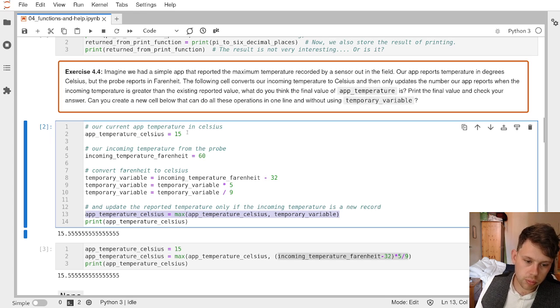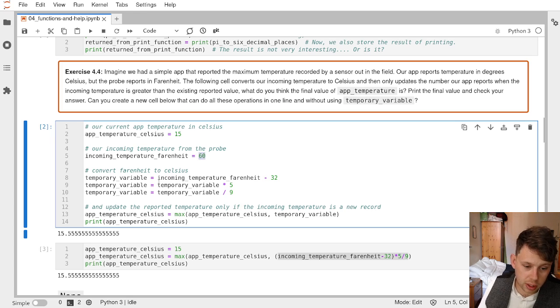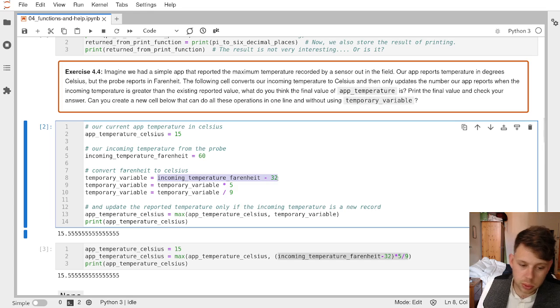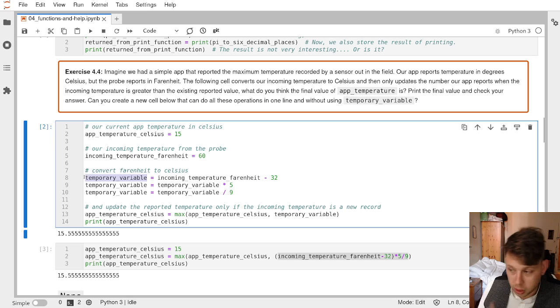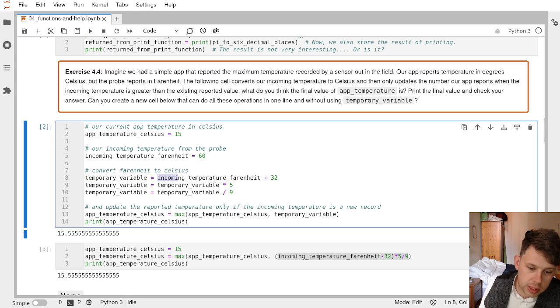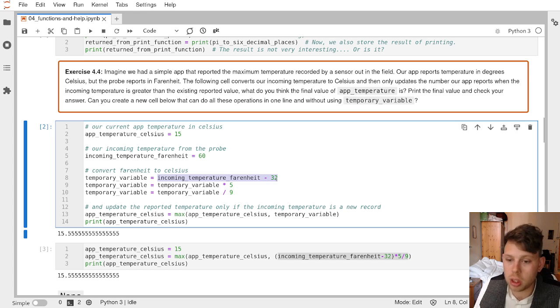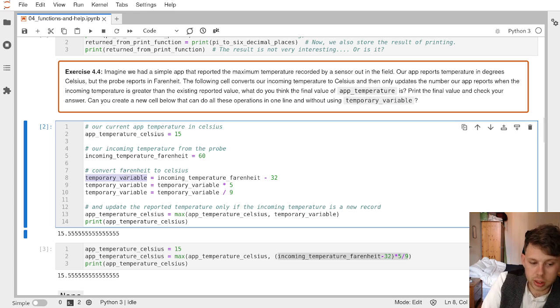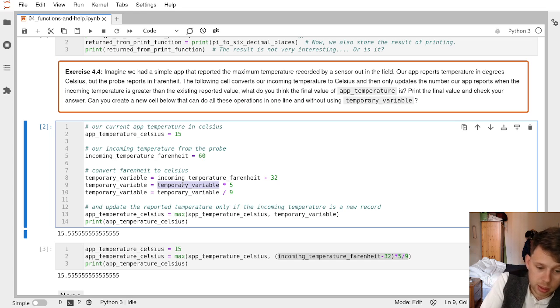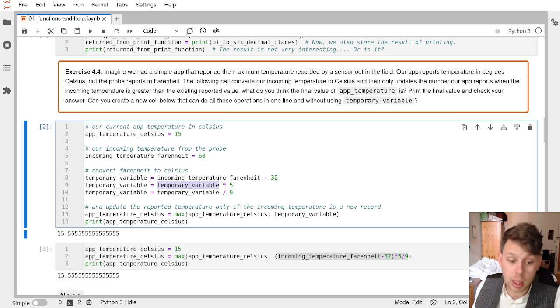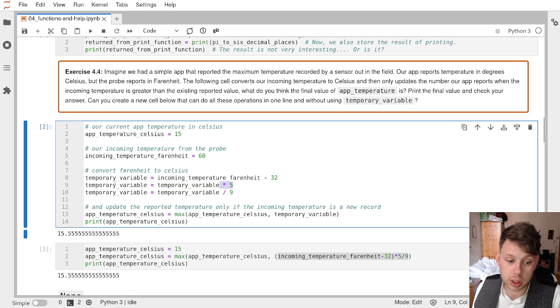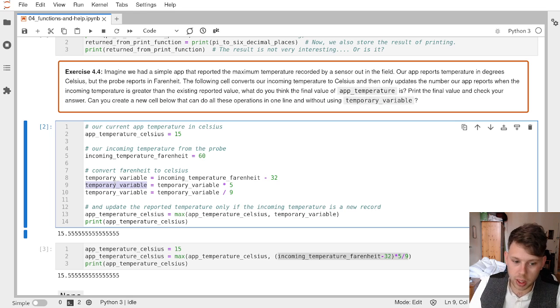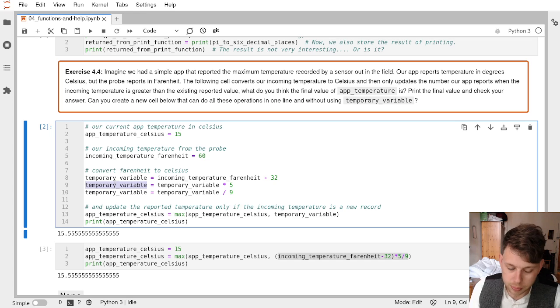So existing temperature 15 Celsius, incoming temperature 60 Fahrenheit. We do the incoming temperature minus 32, so 28, and we assign that to a temporary variable. This is a calculation that is returning the integer 28 that we are then storing as this temporary variable. In the next line, we take that temporary variable which is valued at 28, multiply it by 5 to get 140, and then overwrite the temporary variable with that new value. So the temporary variable now equals 140.